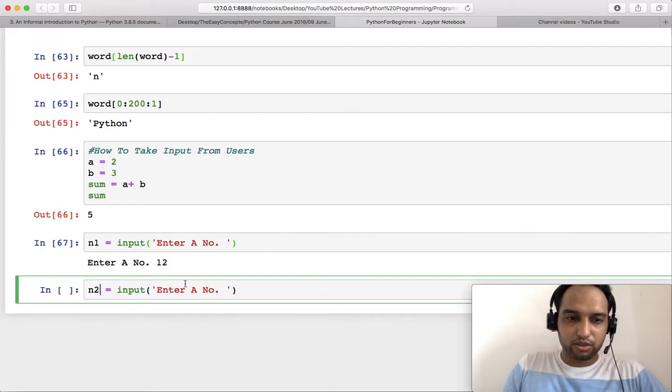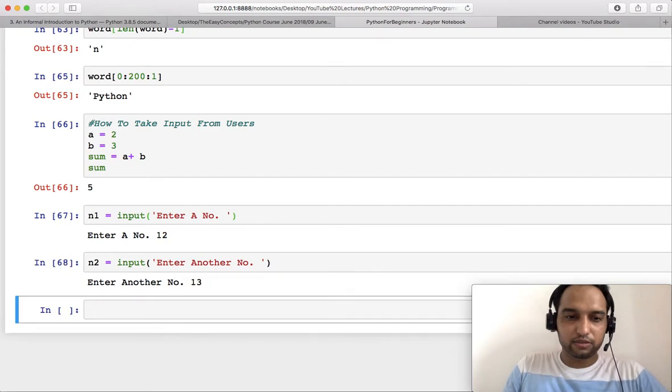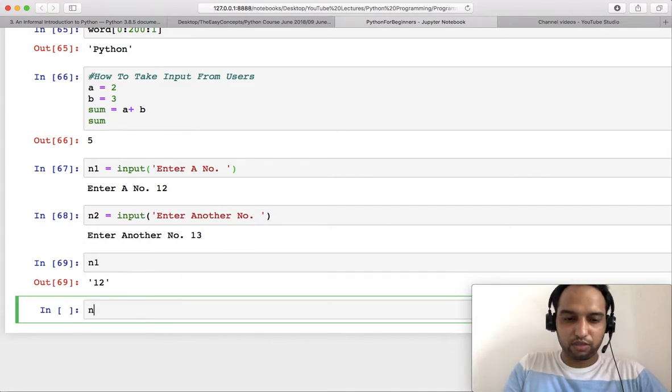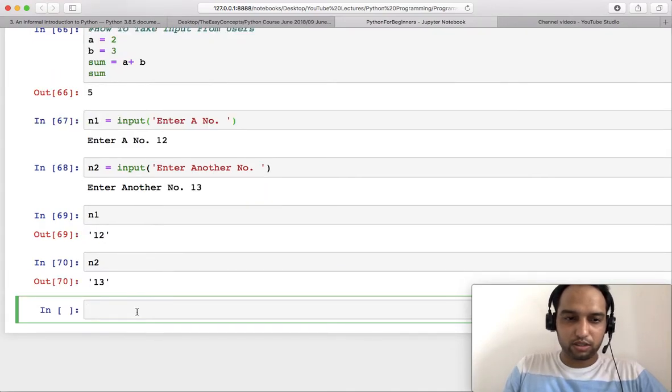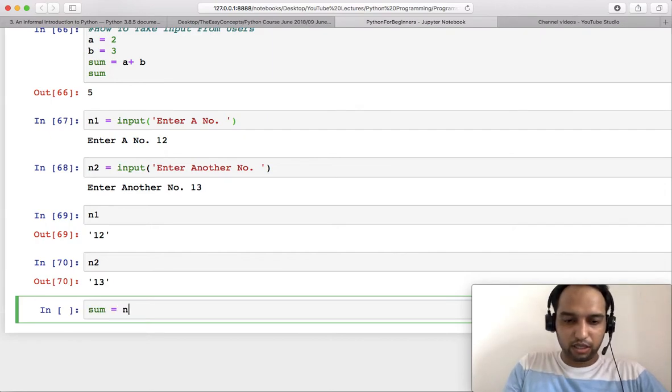Now this is asking me for a number. I am entering 12. After this, n1 stores 12. Similarly, repeat this thing and store that in another number. Enter maybe 13. Now you have number 1 and 2.